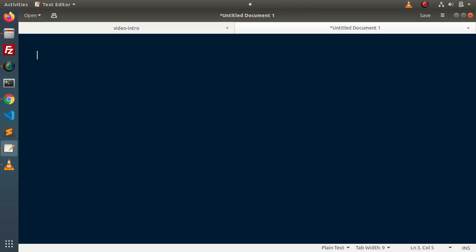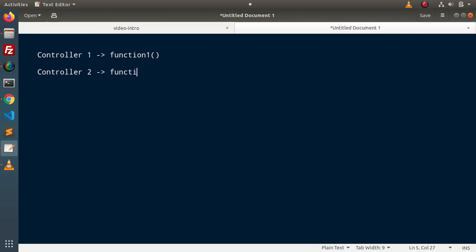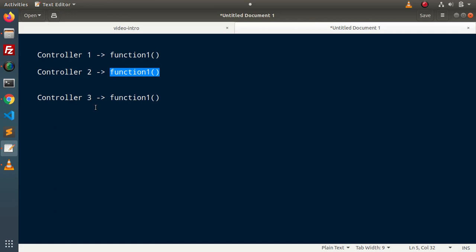Let's say that we have several pages inside our website. Suppose we have different types of controllers. Inside controller 1, we are using a function — let's say function 1. The same function we are using inside controller 2, and again inside controller 3. But without using the concept of Trait, we have defined the same function into three different controllers. We are not using this reusable function.